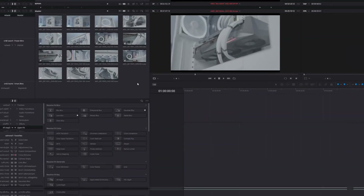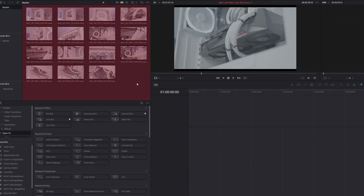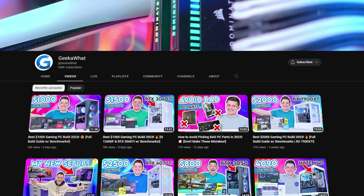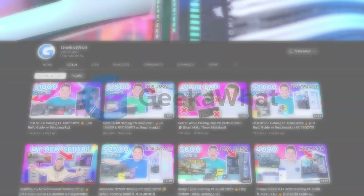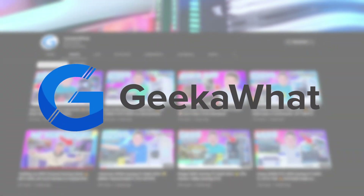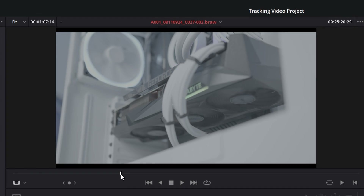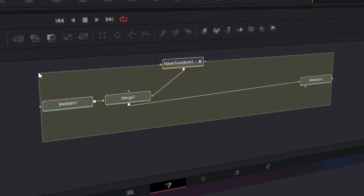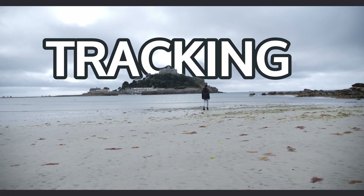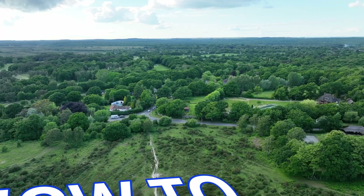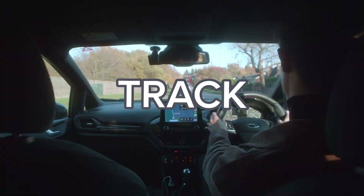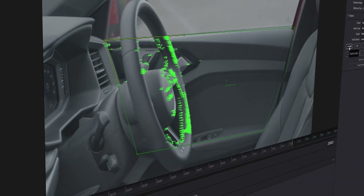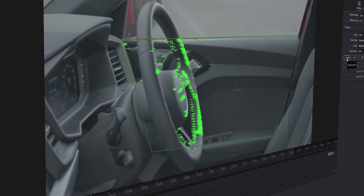I've imported some footage into DaVinci Resolve — it's some b-roll footage from Geekawatt, a channel that I edit for. So what we're going to do is apply some text to this GPU. The techniques I'm going to show you will work with handheld footage, but please note that smoother footage will make it far easier to track than shaky footage.